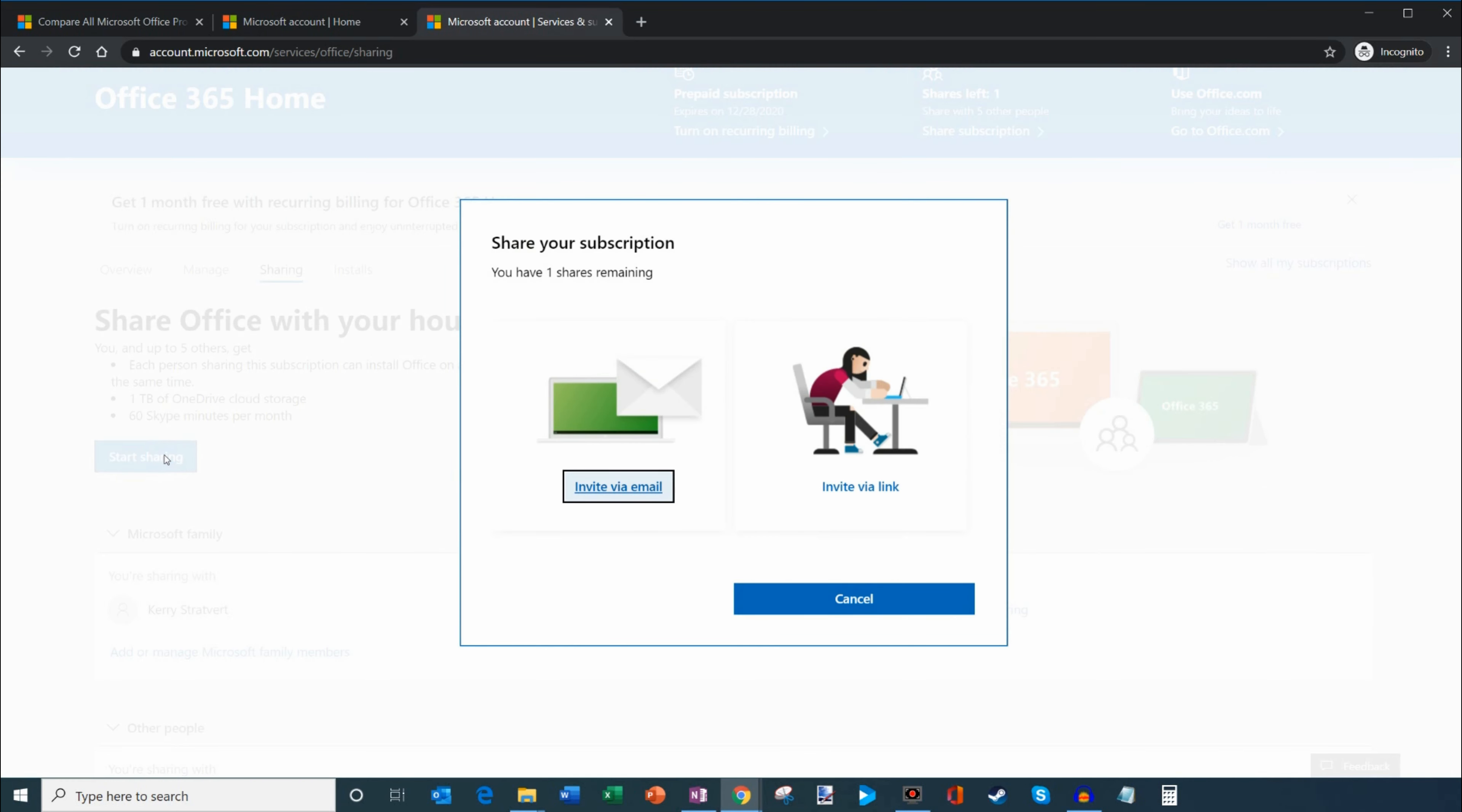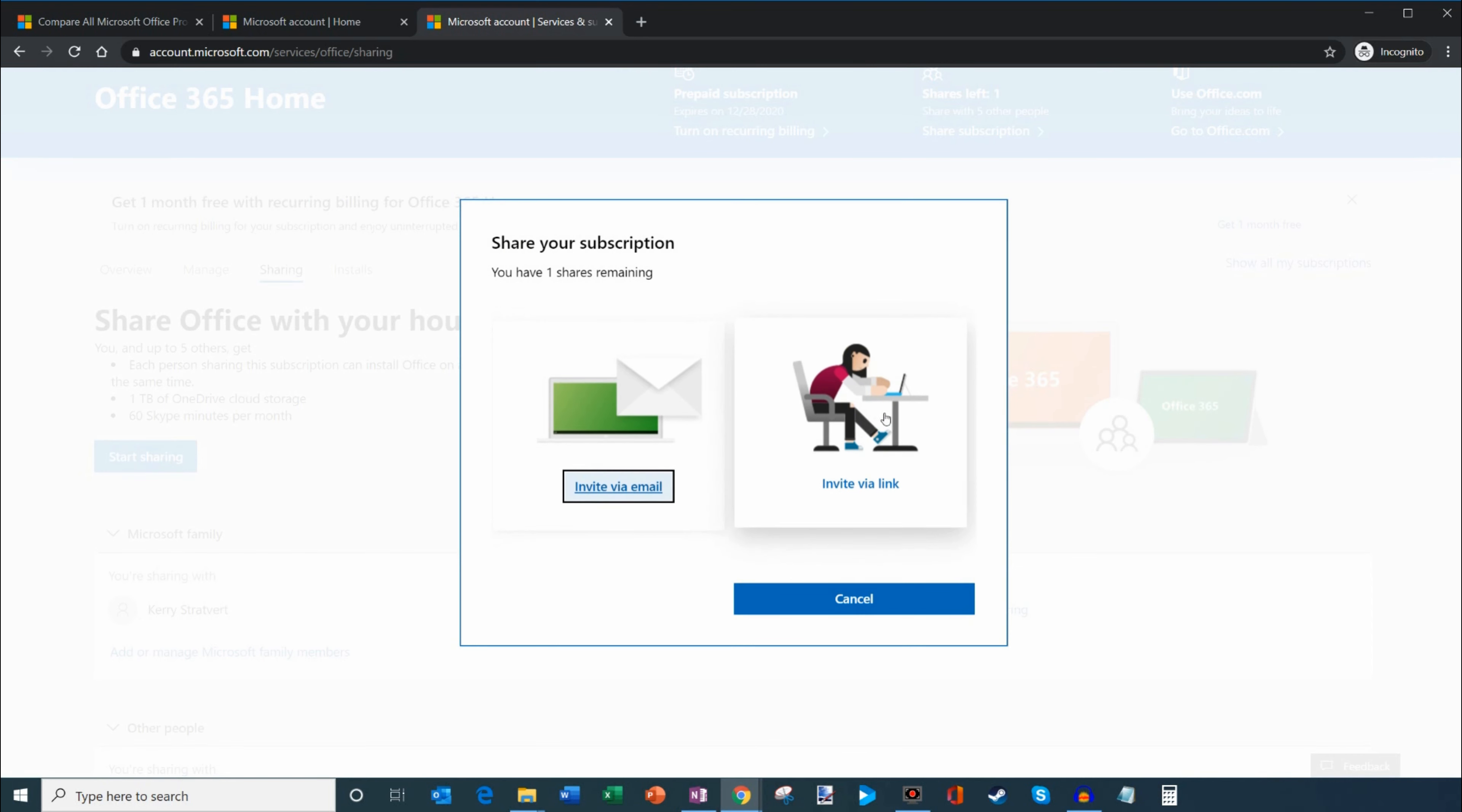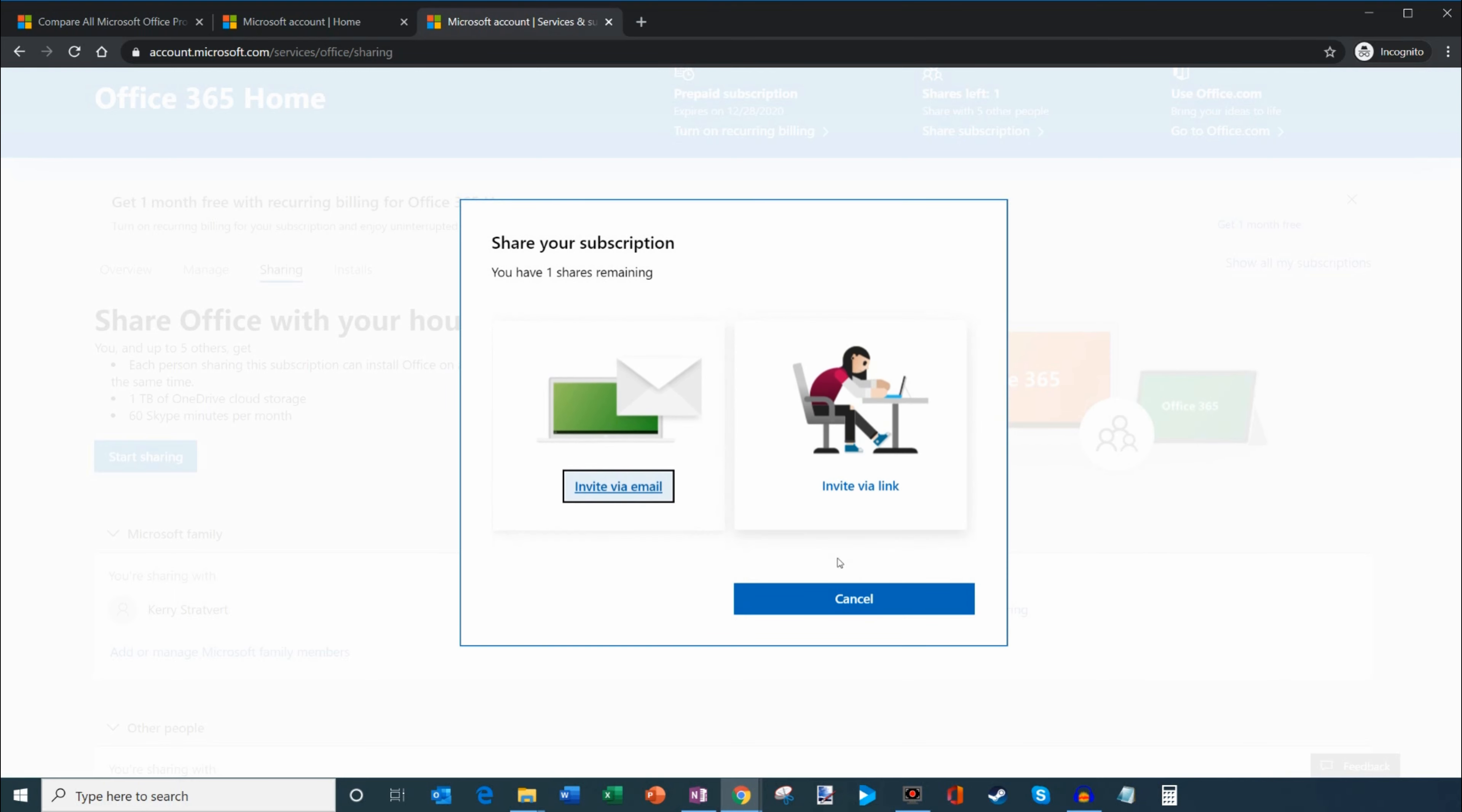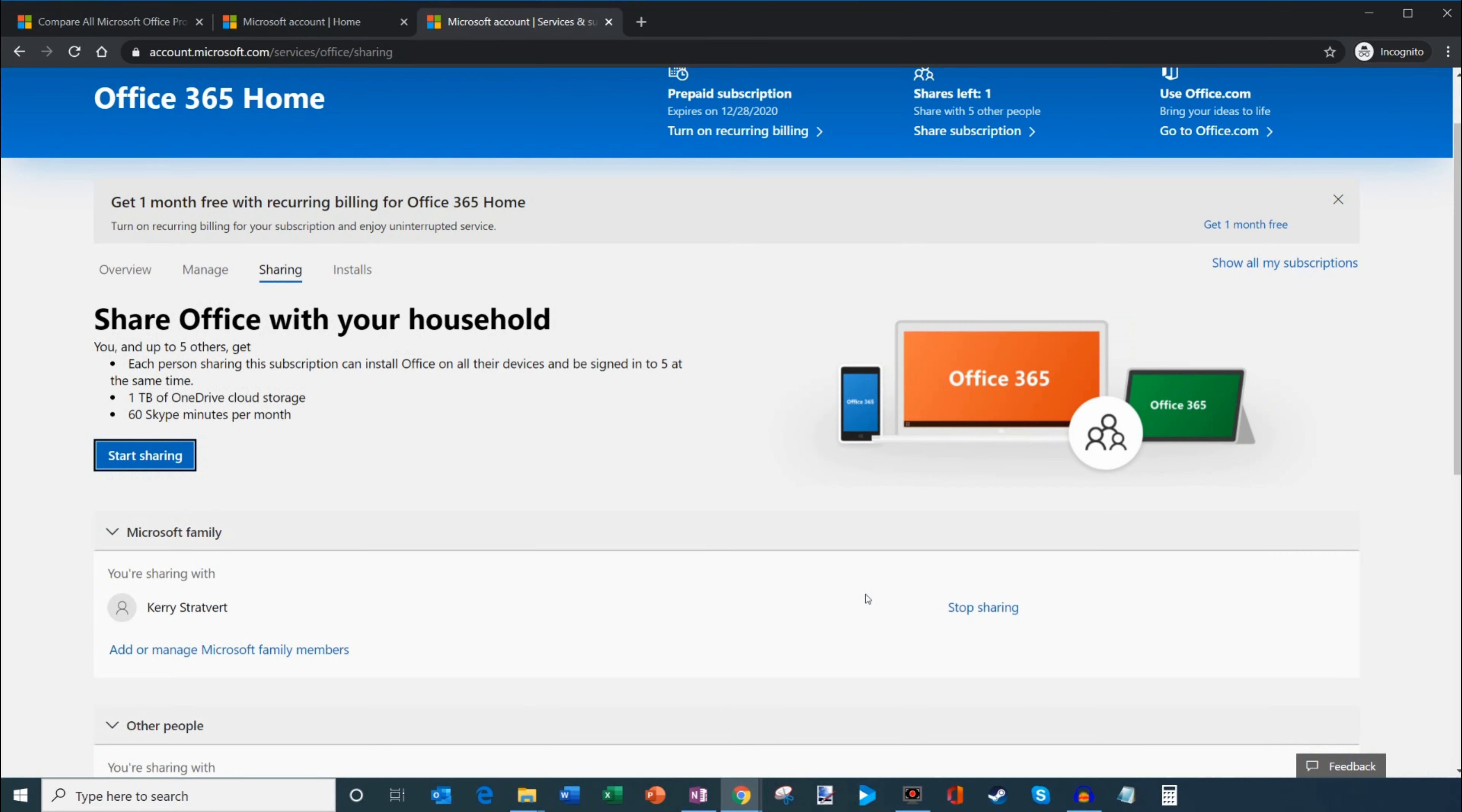To share it, you simply click on start sharing and you could either send an email to the person or get a link that you could then share with them. So it's pretty simple, two easy ways to share your subscription.